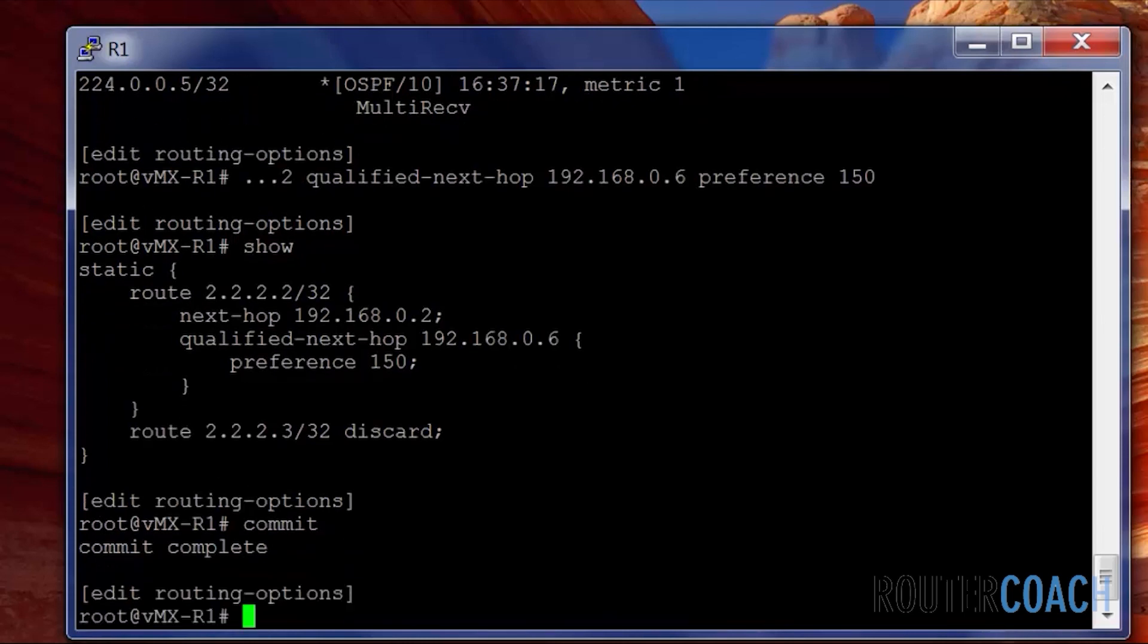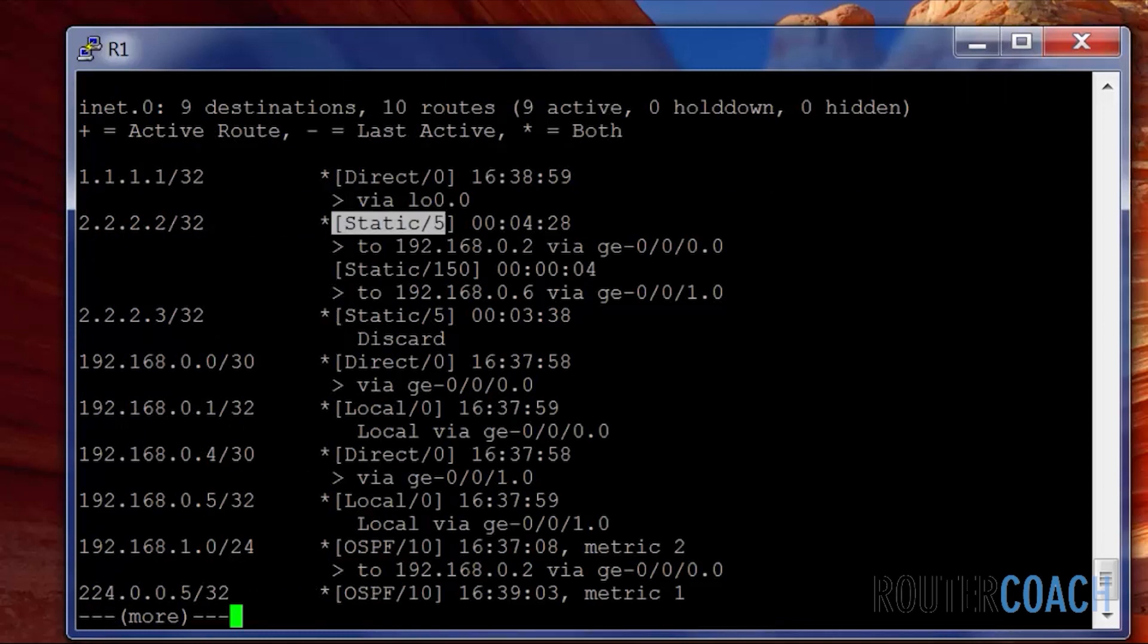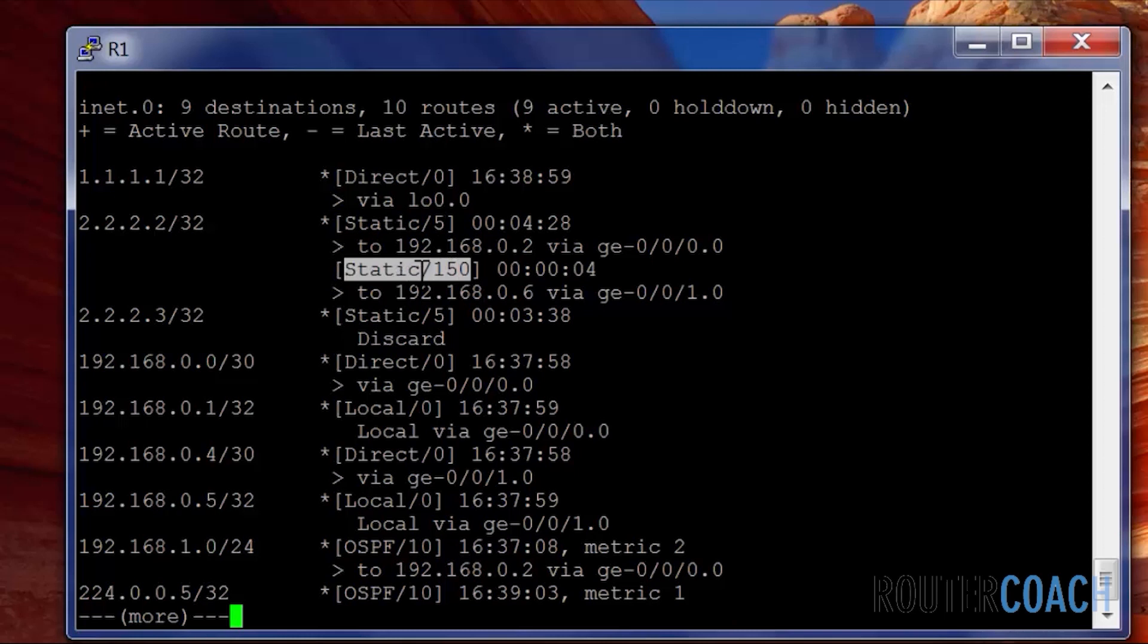So we've got our primary route here is 192.168.0.2, and we've got our backup route, which is of 150. Let's commit that. Have a look at that in the routing table.